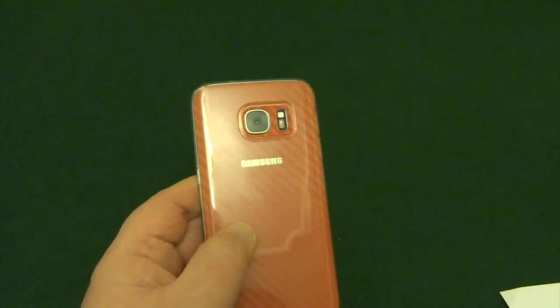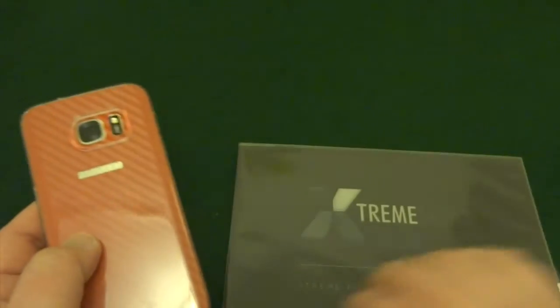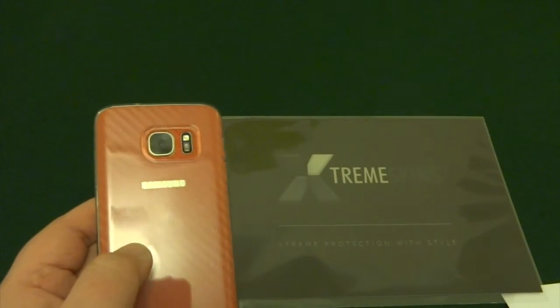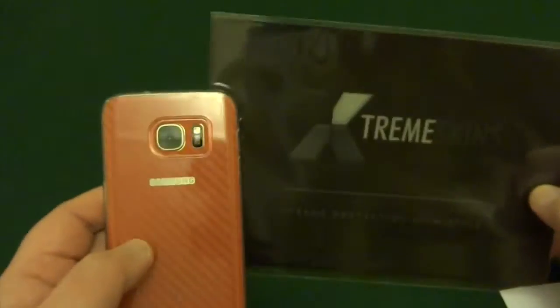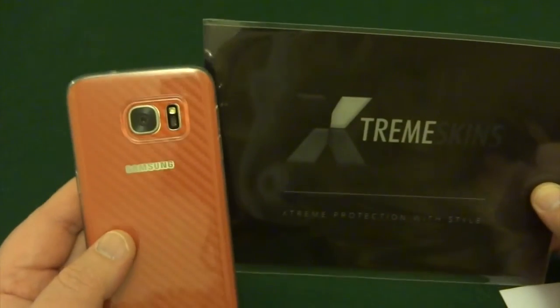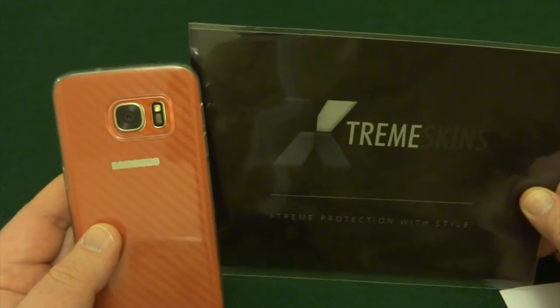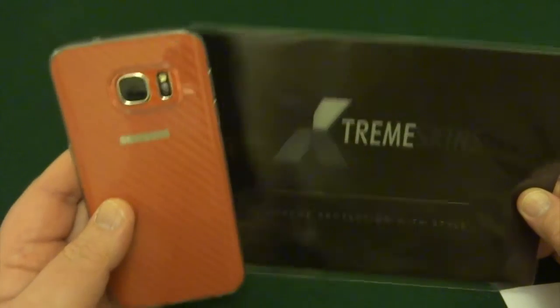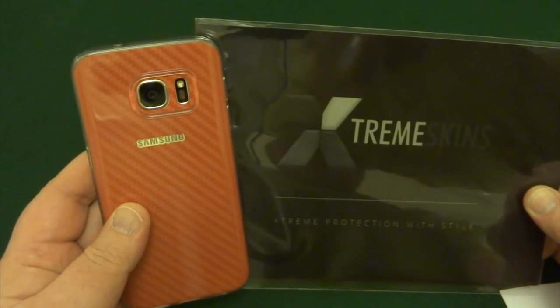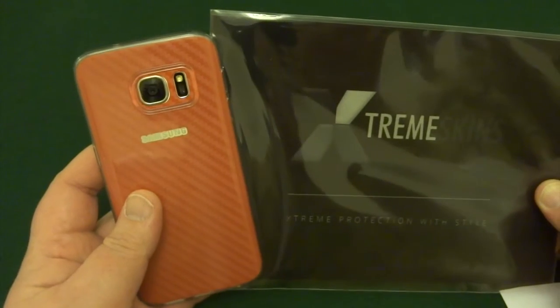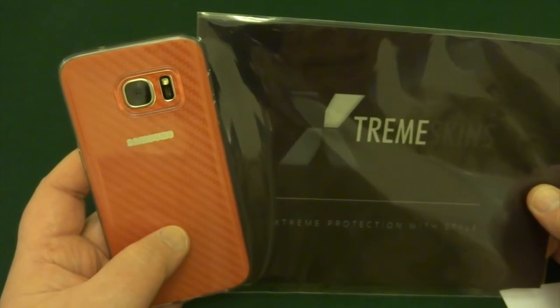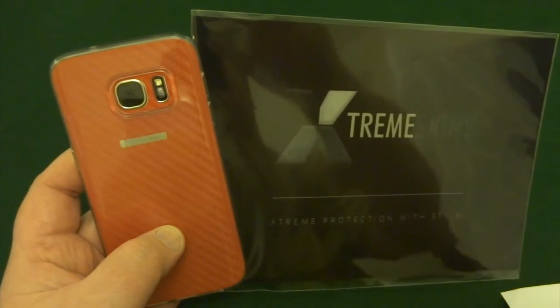So there you go guys, Extreme Skins, check them out. Go to the website. I say for just a few pounds you could give your phone a bit of a different look. So please give us a thumbs up and subscribe if you like it, and I'll see you in the next one.